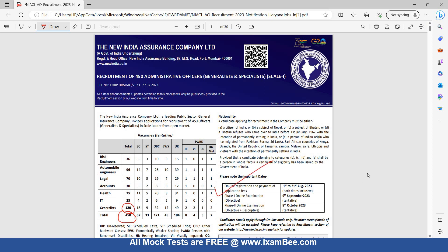Please note the important dates. Online registration starts from 1st August and will last up to 21st August. Phase One online examination is on 9th September, and Phase Two is on 8th October. These are the tentative dates as per this notification.